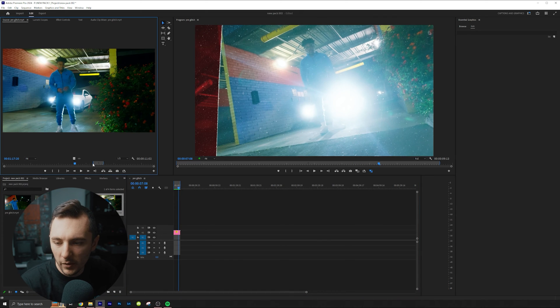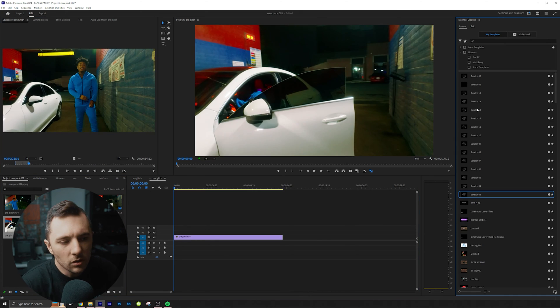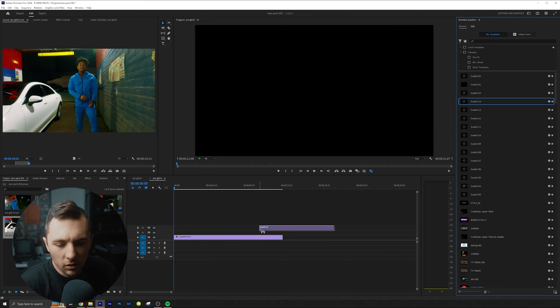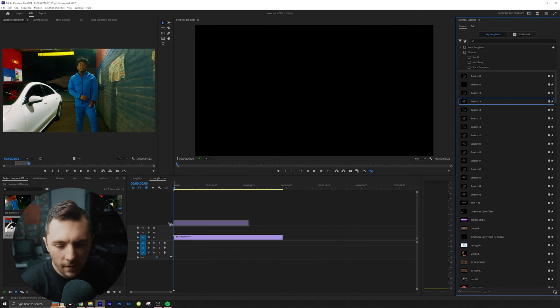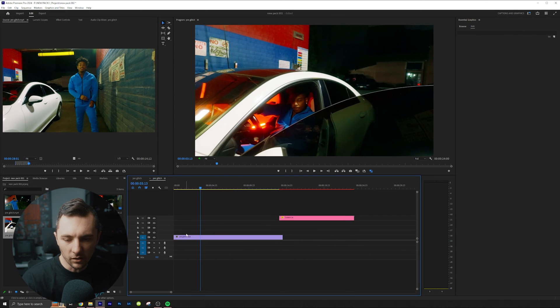So I'm gonna go ahead and I'm gonna make another clip here. So let's go ahead and look at some of these other ones. Let's say I wanted to do this for the title of my video.